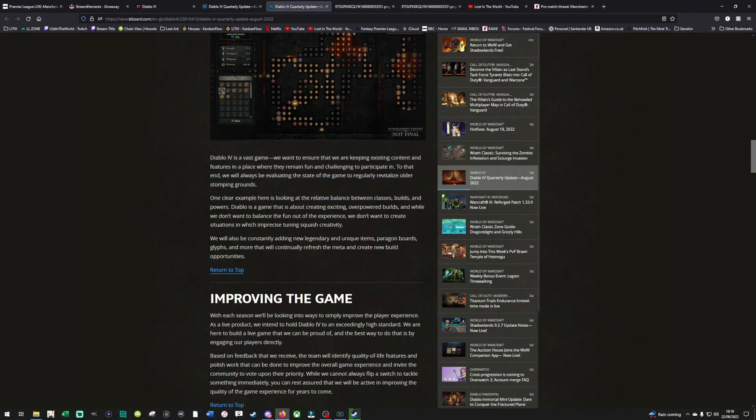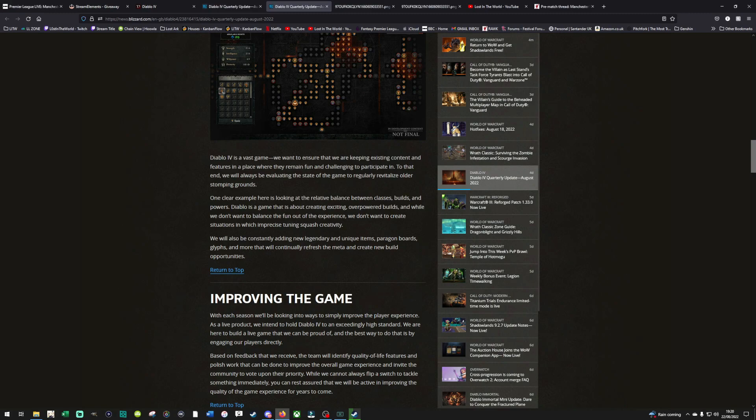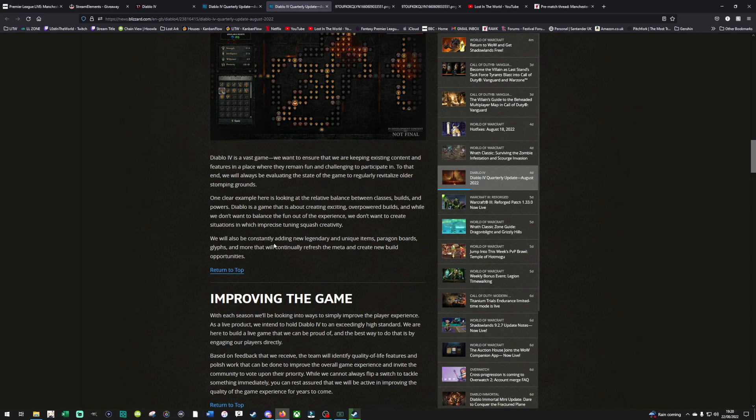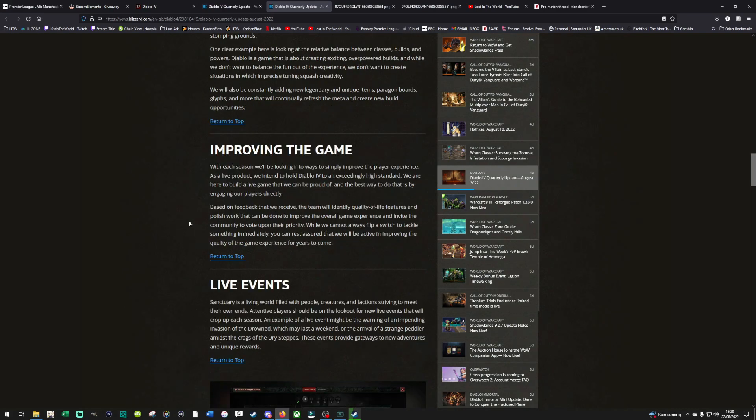Diablo 4 is a vast game. We want to ensure that we are keeping existing content features in a place where they remain fun and challenging to participate in. To that end, we will always be evaluating the state of the game to regularly revitalize all the stomping grounds. One clear example here is looking at the relative balance between classes, builds, and powers. Diablo is a game that is about creating exciting, overpowered builds. And while we don't want to balance the fun out of the experience, we don't want to create situations in which imprecise tuning squash creativity. We'll also be constantly adding new legendary and unique items, Paragon boards, Glyphs. Alright, that's good, but I just want more than just rifts. That's what I really want more than anything. I want more than just rifts.